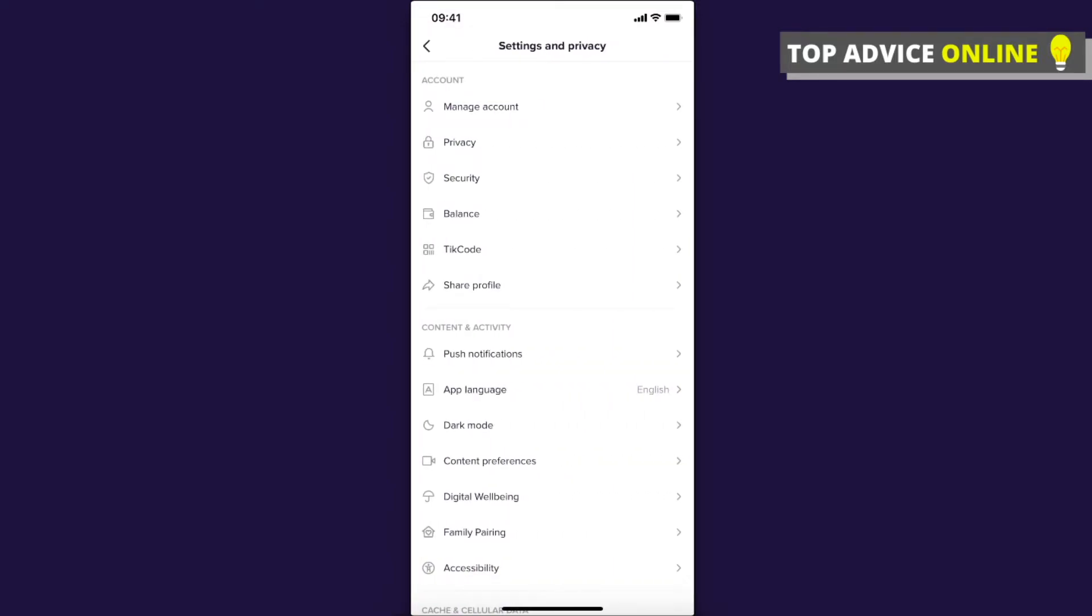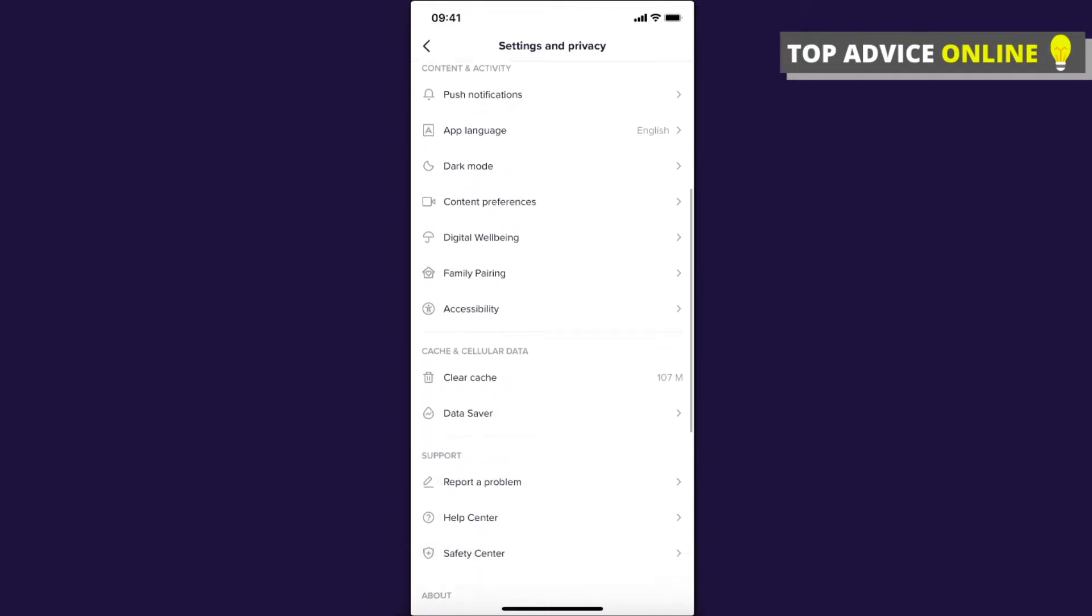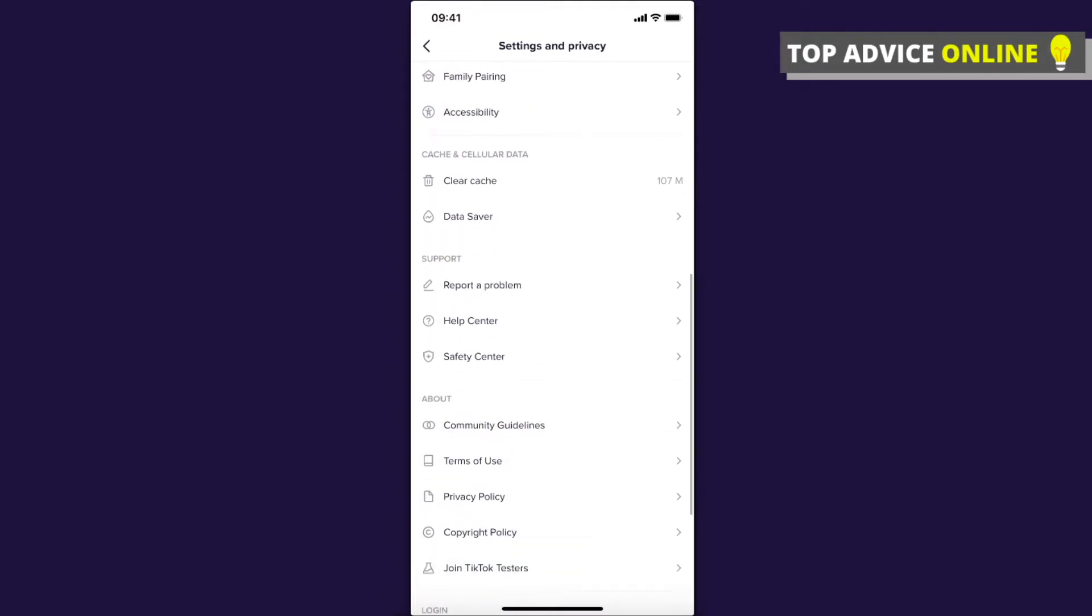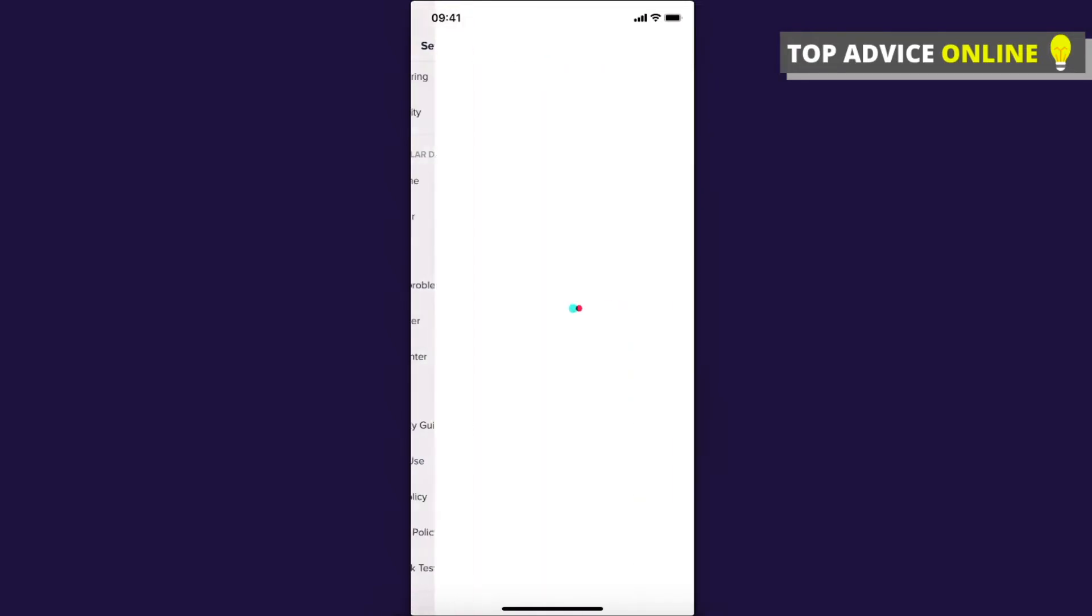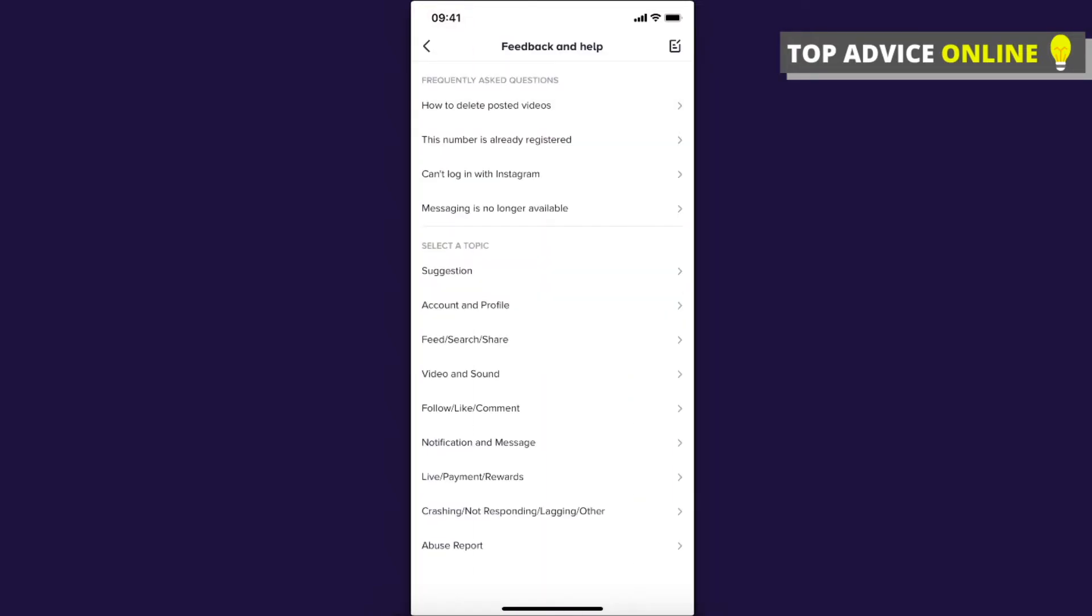And then scroll down until you see Report a Problem, press on that. And then on the bottom, there is, as you can see here, it says messaging is no longer available. Press on that.